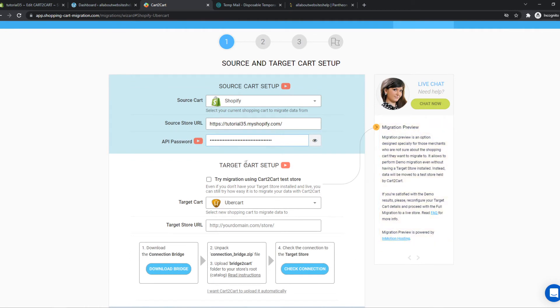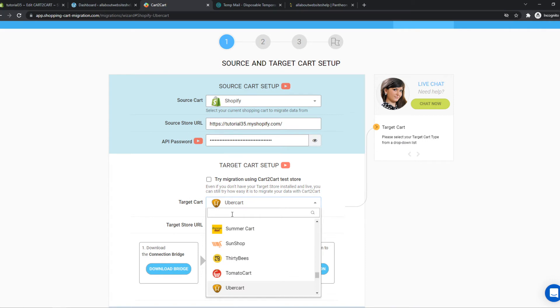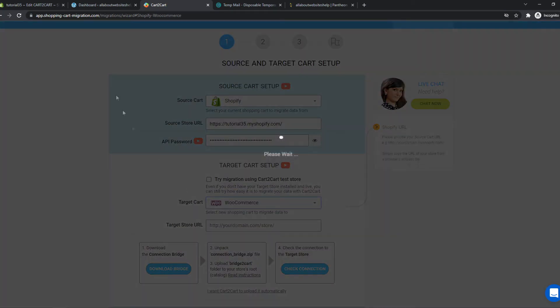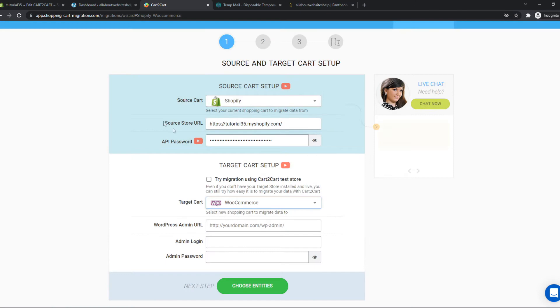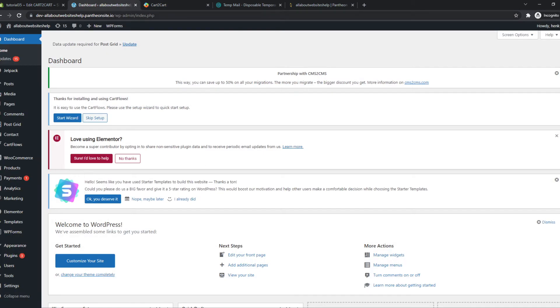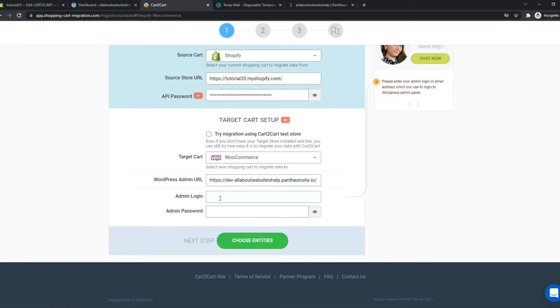So now we set up the source cart and now we have to set up the target cart. So the target cart will be WooCommerce because that's the plugin that we use for WordPress of course. And now it's going to set this up, we have to copy our domain from our website, admin login and admin password, I'm going to fill this in right now as well.